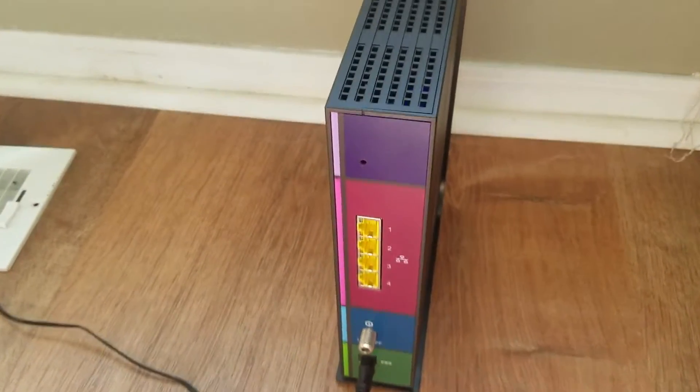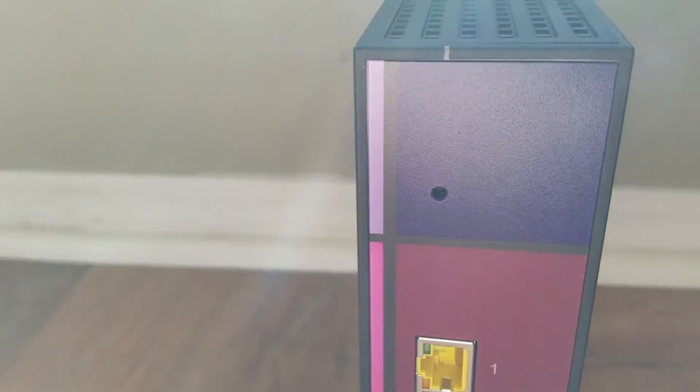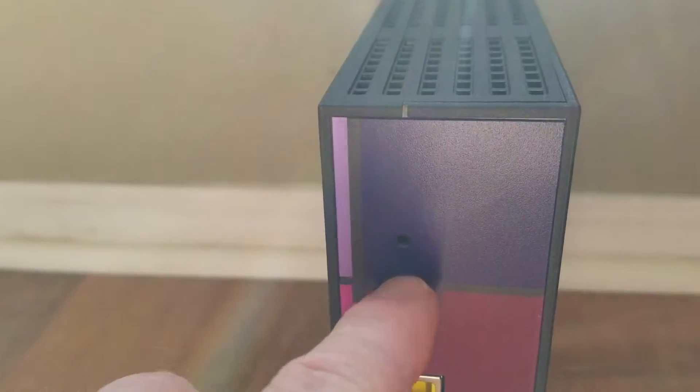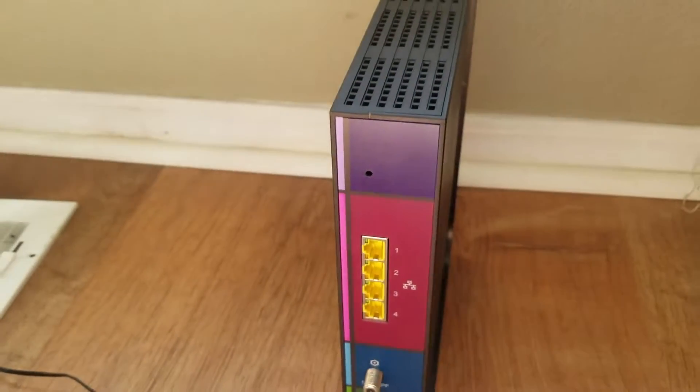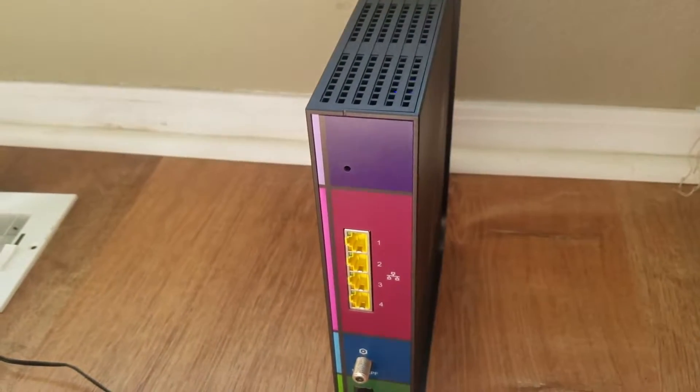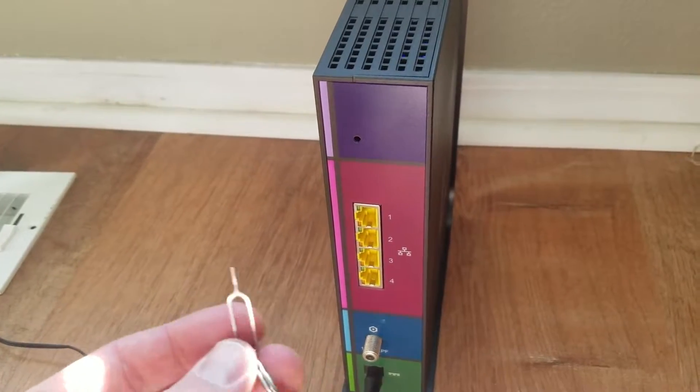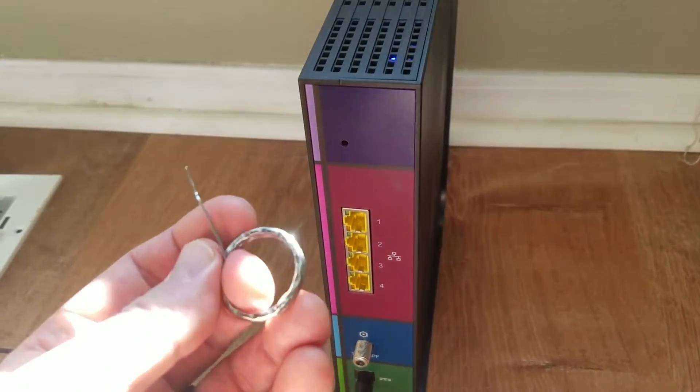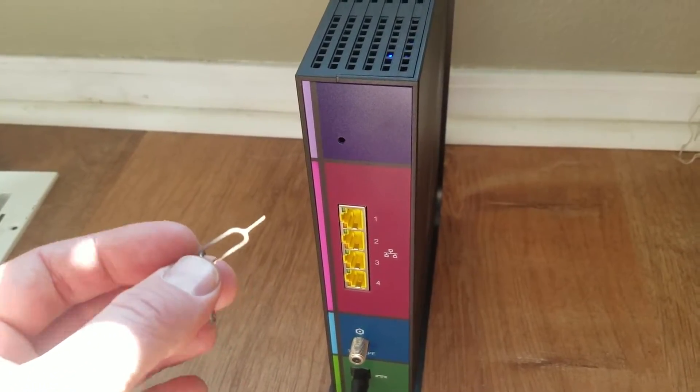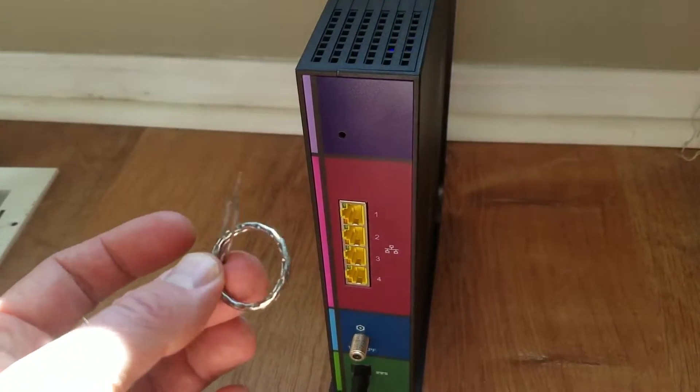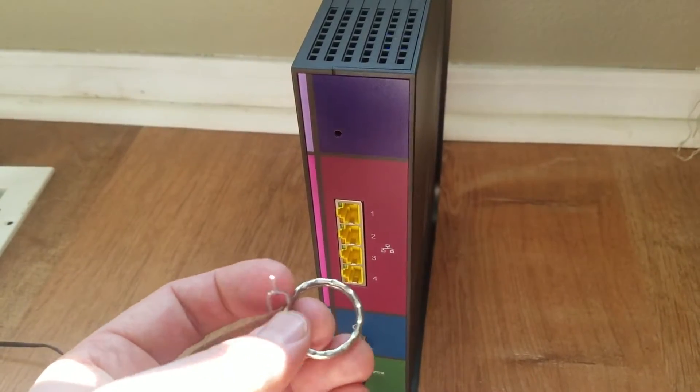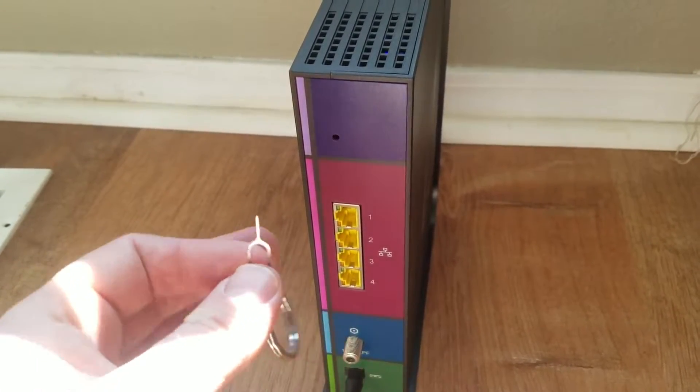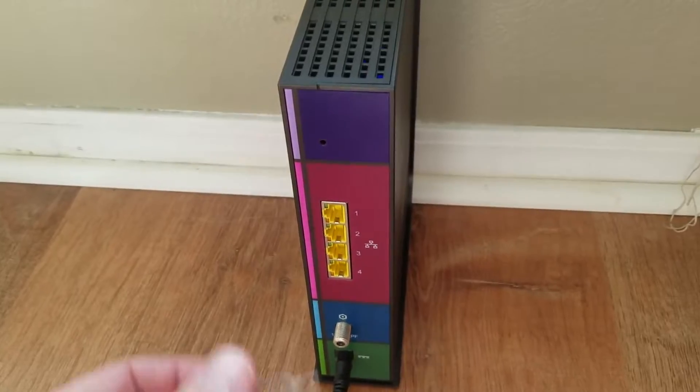So the reset button you can find is basically right up here on top, and what you're going to do is use a single tiny, pointed instrument. I'm actually going to be using my iPhone SIM card key. I find that works perfectly for these kind of applications.